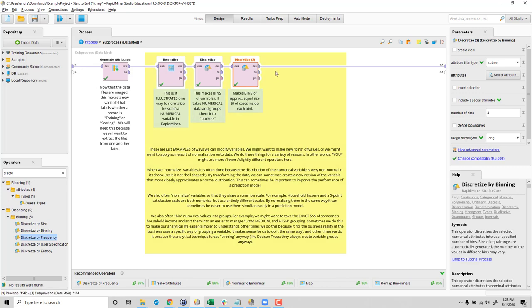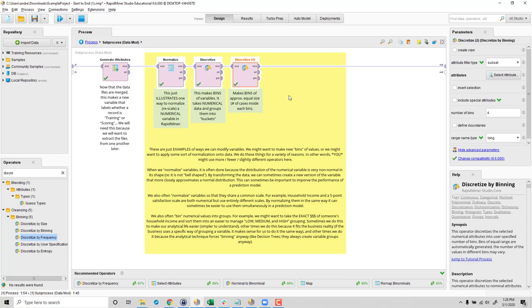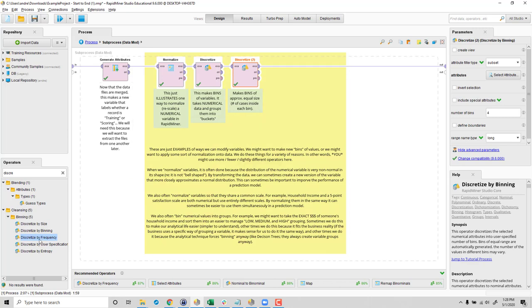And one of the additional discretize operators I wanted to show you is an operator that takes a continuous variable and then creates a number of groups of your specification. And each of those groups should have approximately the same number of observations inside of it. So it turns out what went wrong in the video that you might see elsewhere is that I grabbed the wrong operator. I meant to grab this one called the discretize by frequency.